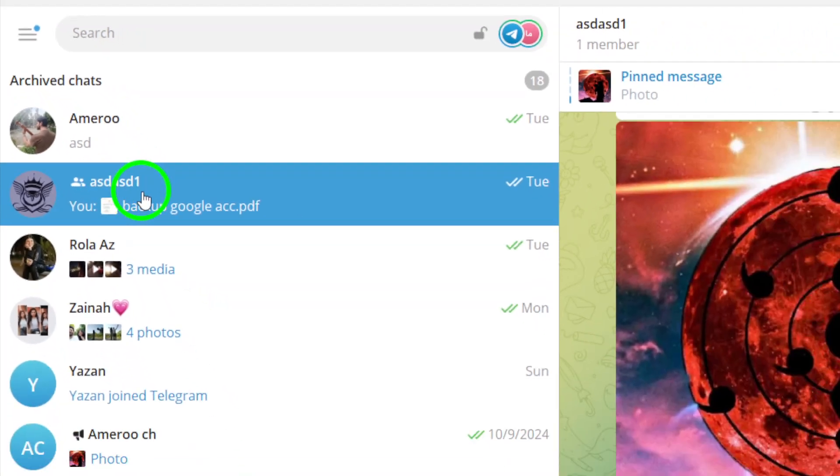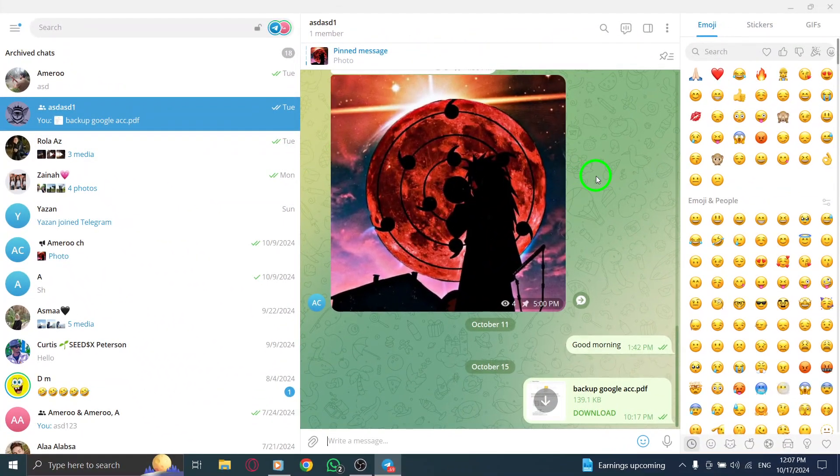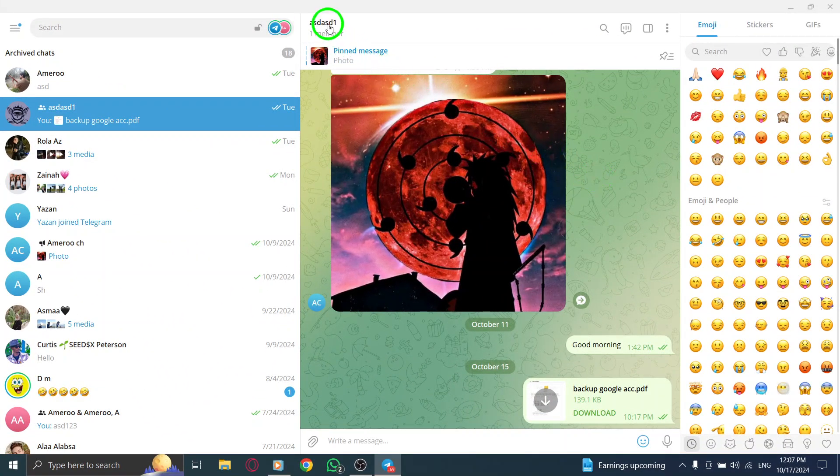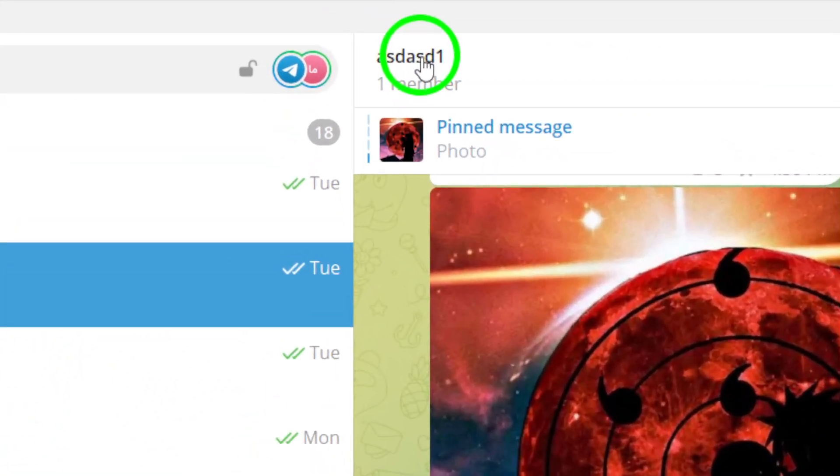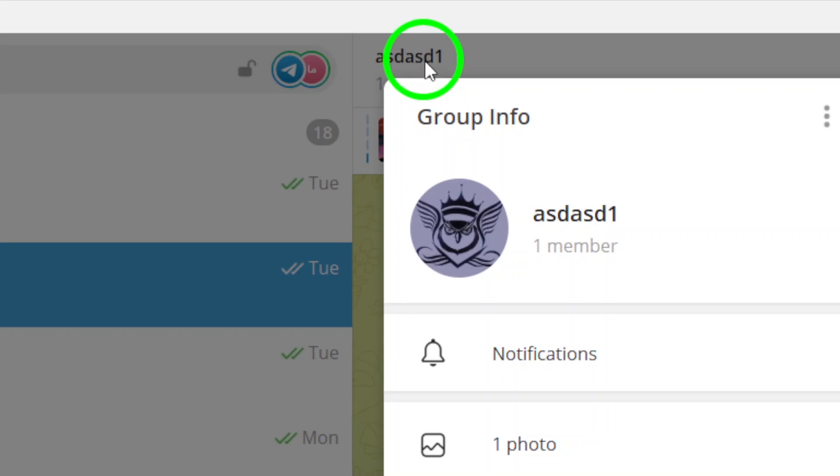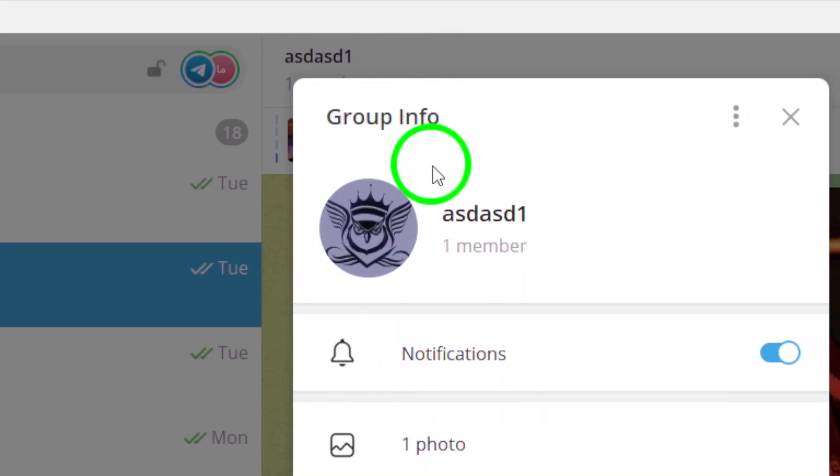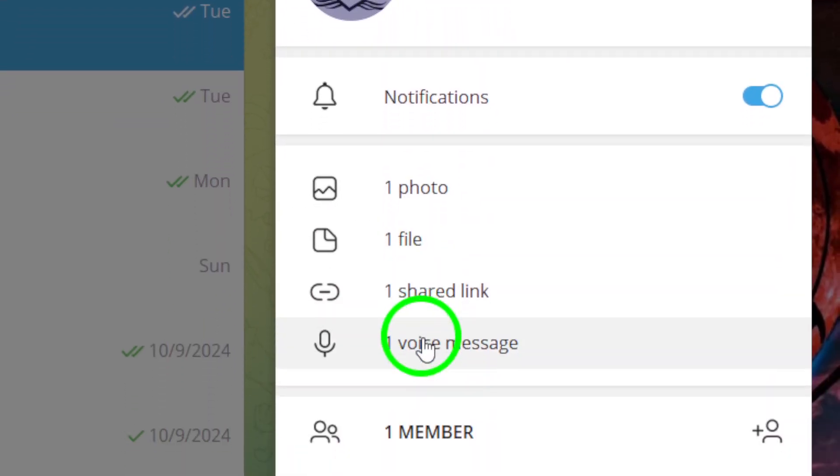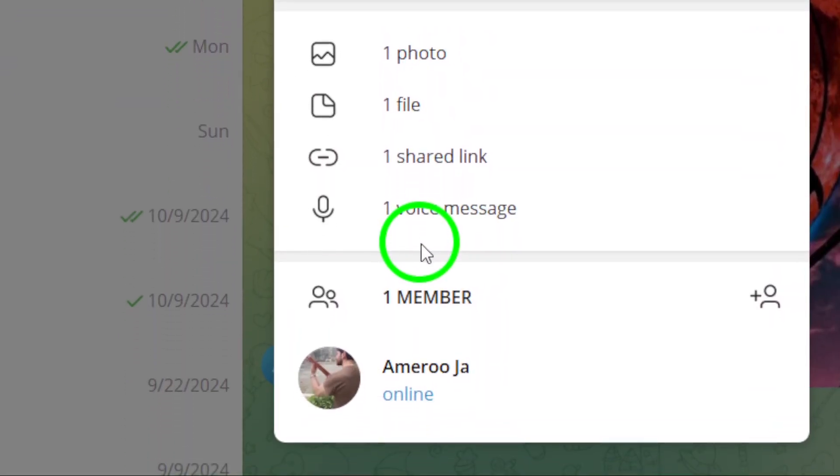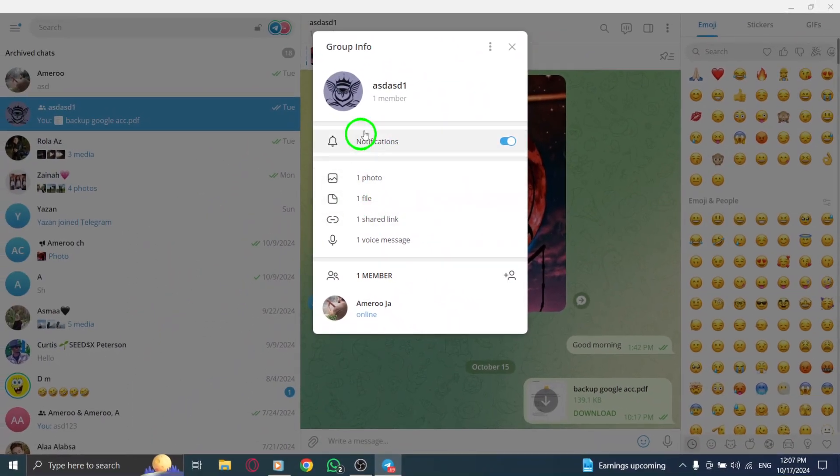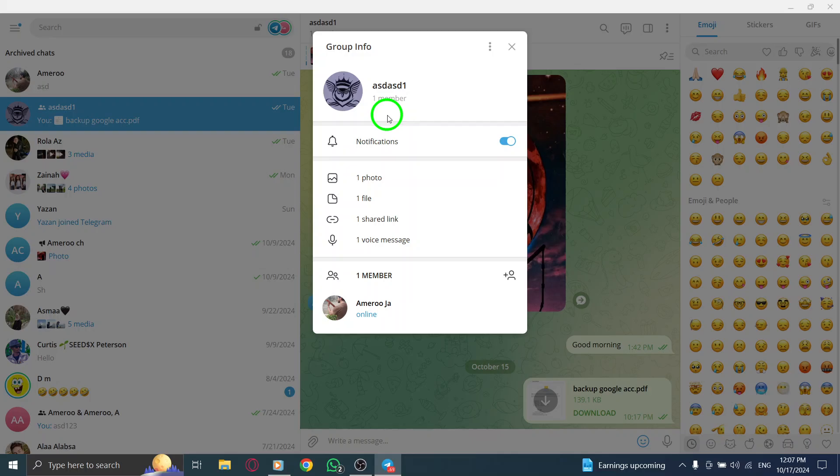click on the group's name at the top of the chat window. This will take you to the group info page, where you can see details about the group and its members. This step is crucial, as it gives you access to various features related to that group.